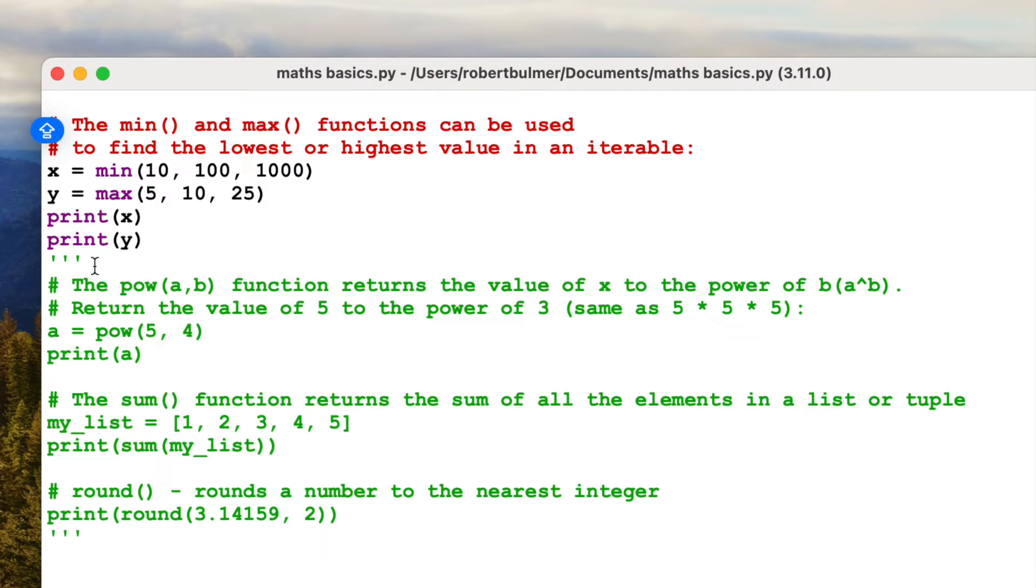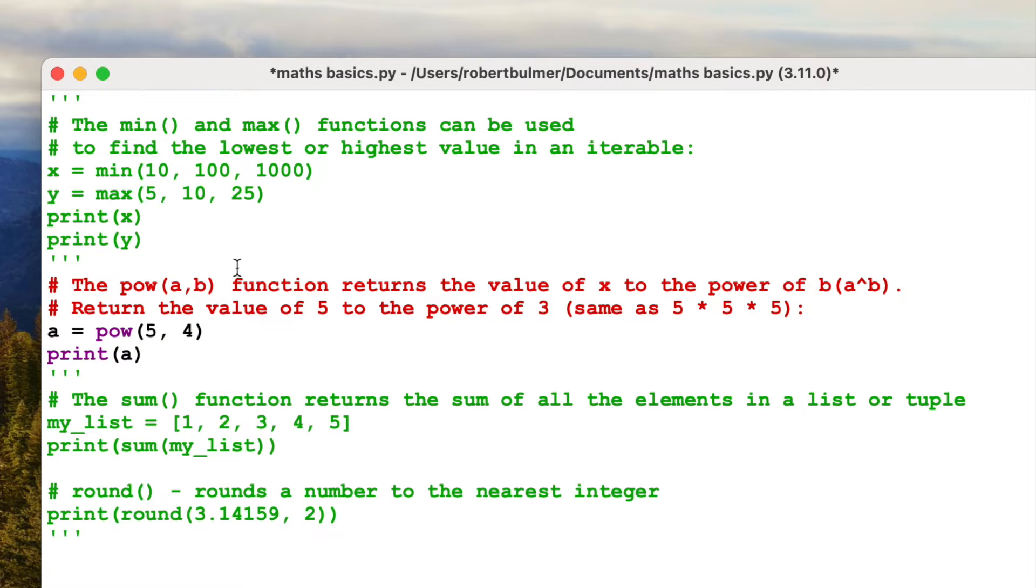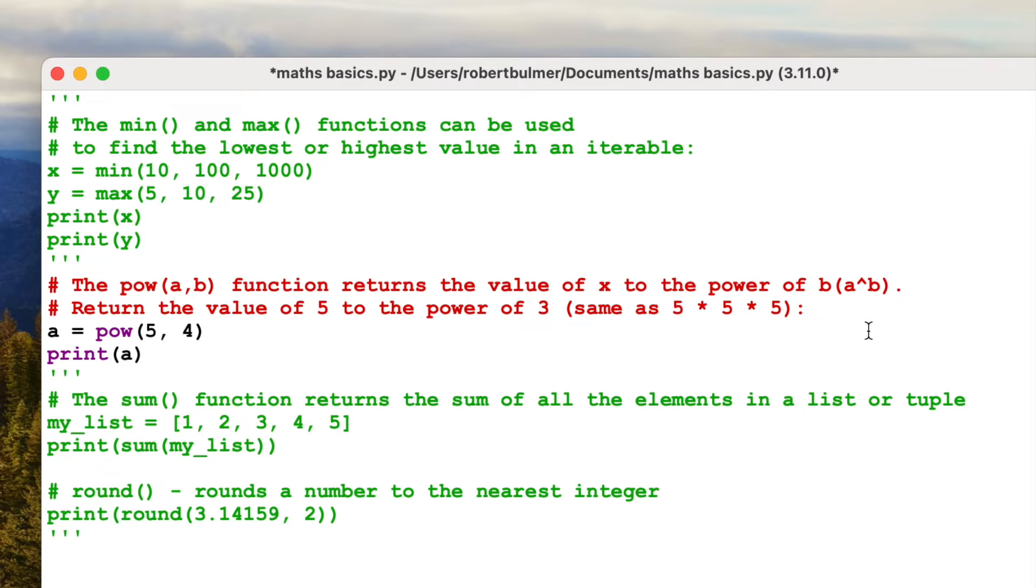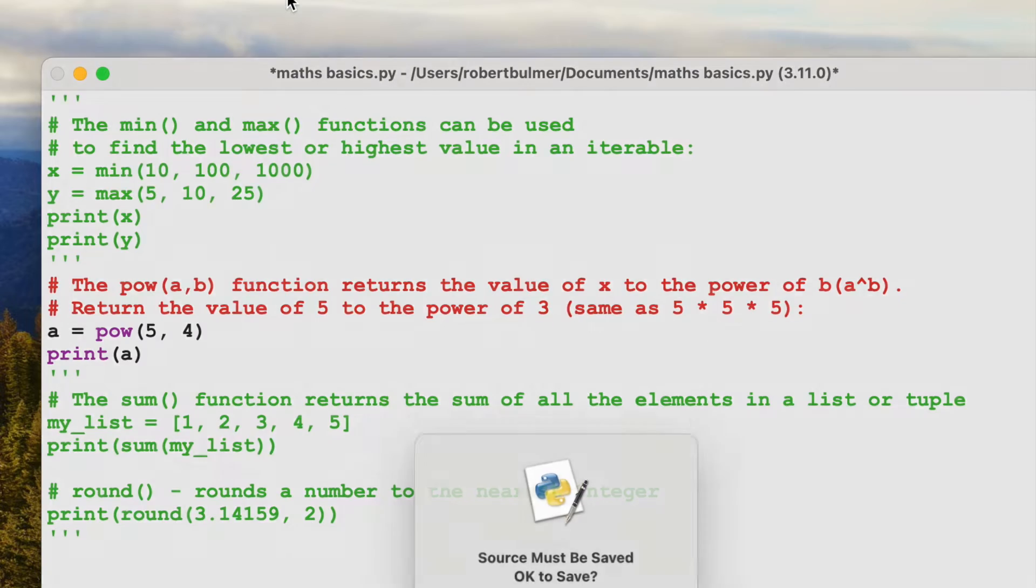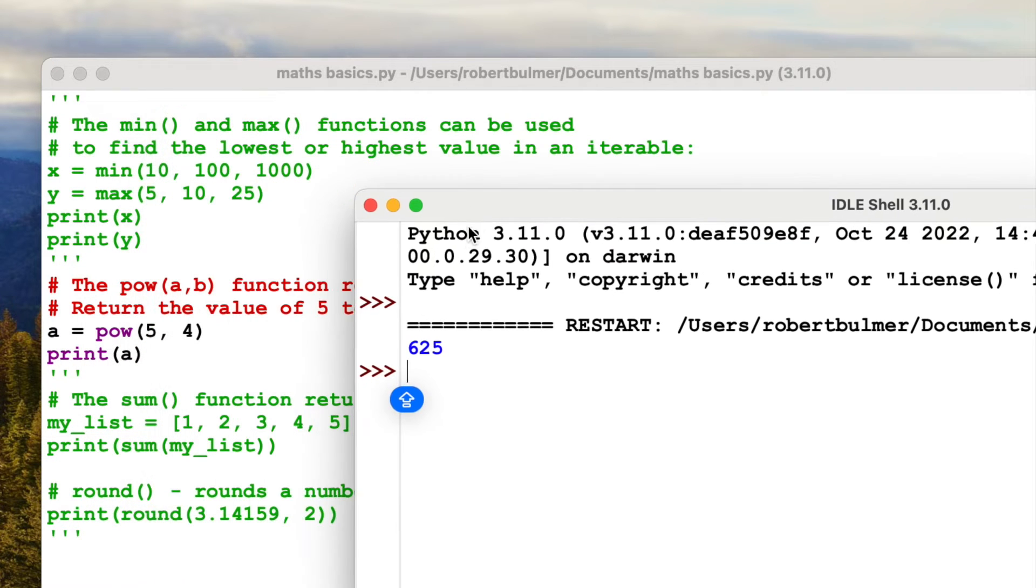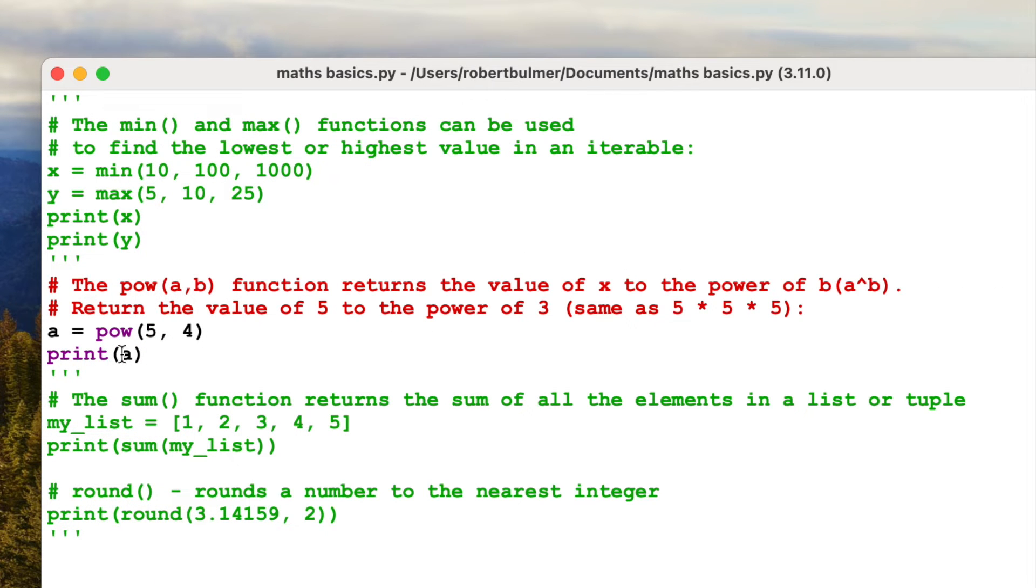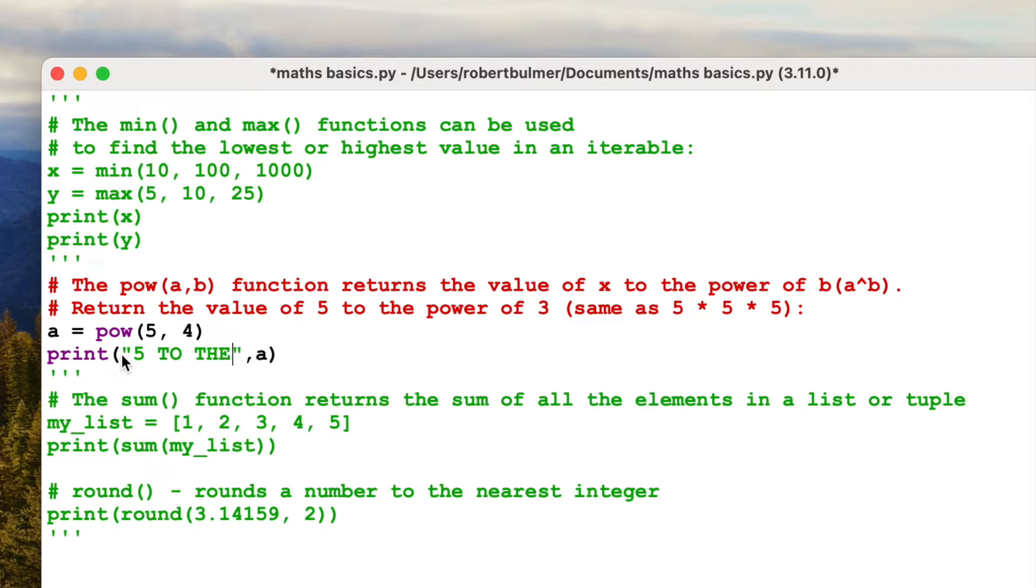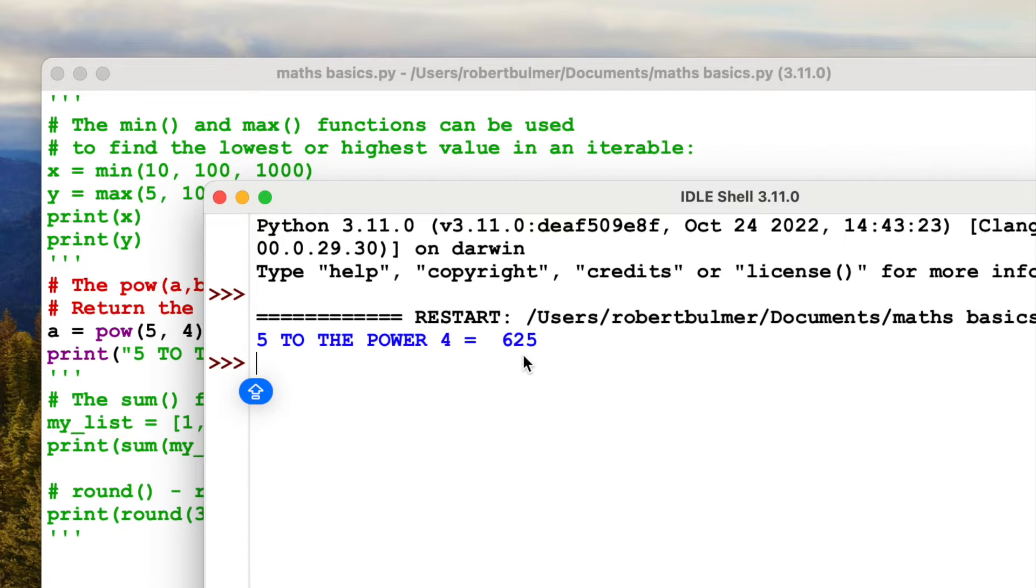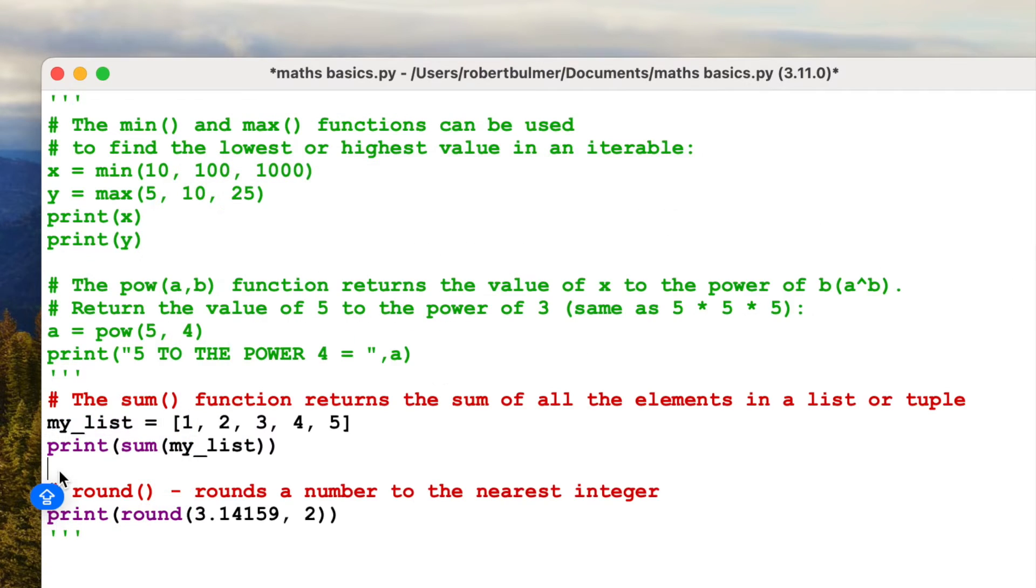Let's take a look at the next one, the pow function. So pow a b function returns the value of x to the power of b. Return the value 5 to the power 3 is the same as 5 times 5 times 5. So here I've done pow 5 to the 4, so it should do 5 times 5 times 5 times 5. Run module and we'll find out. 625. If we print a, what I could do is say 5 to the power 4 equals, and then run it again. 5 to the power 4 equals 625.